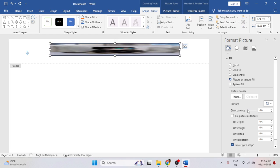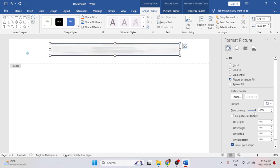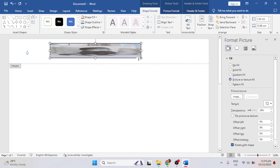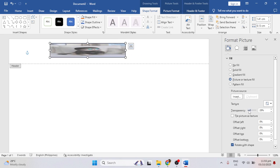Then after that, just set the opacity that you want. And that's it.